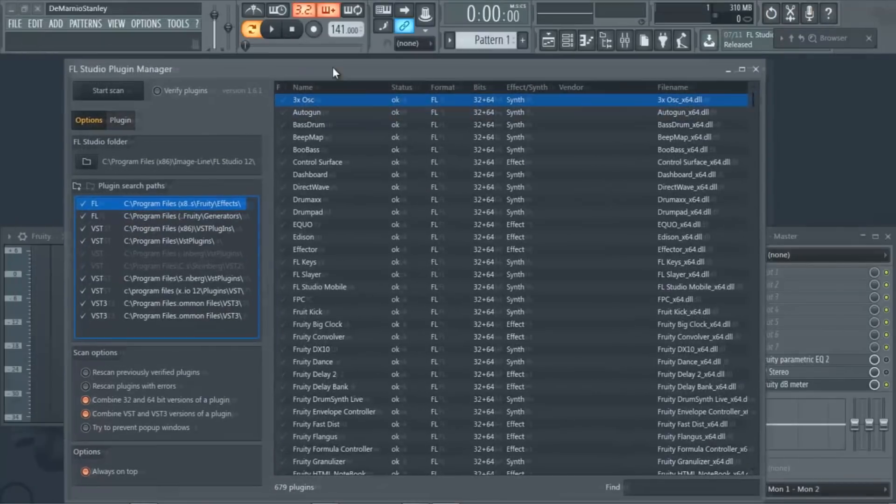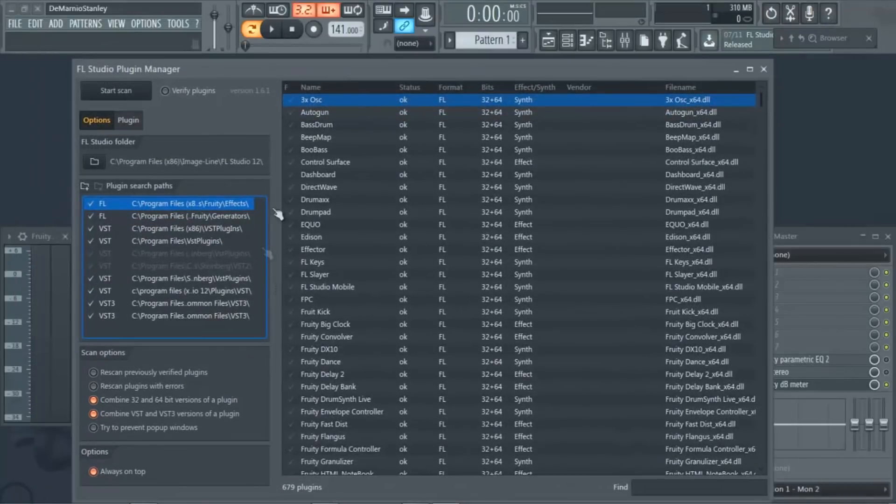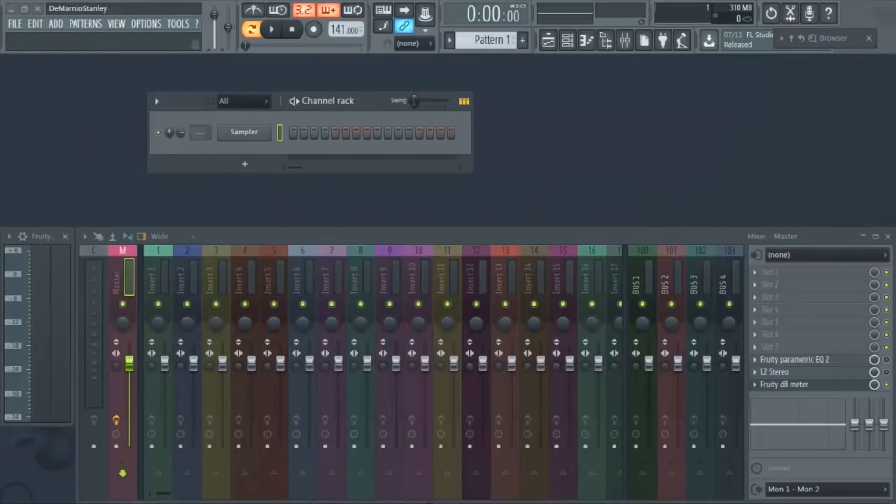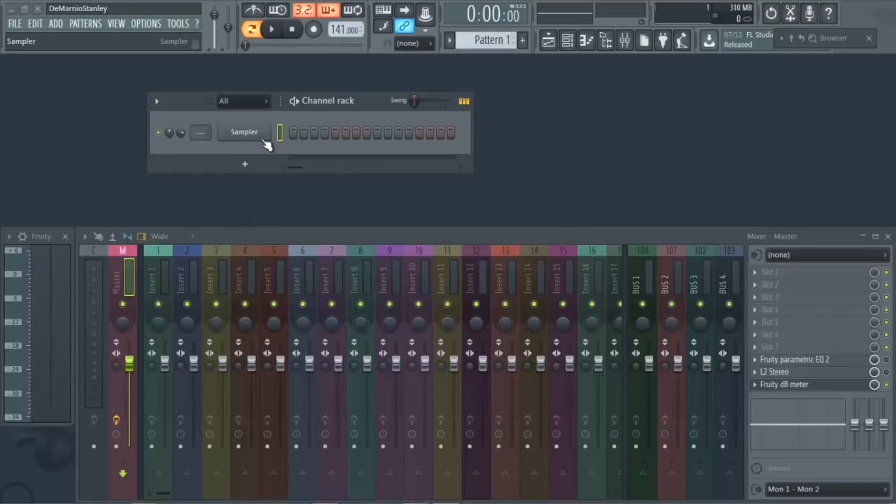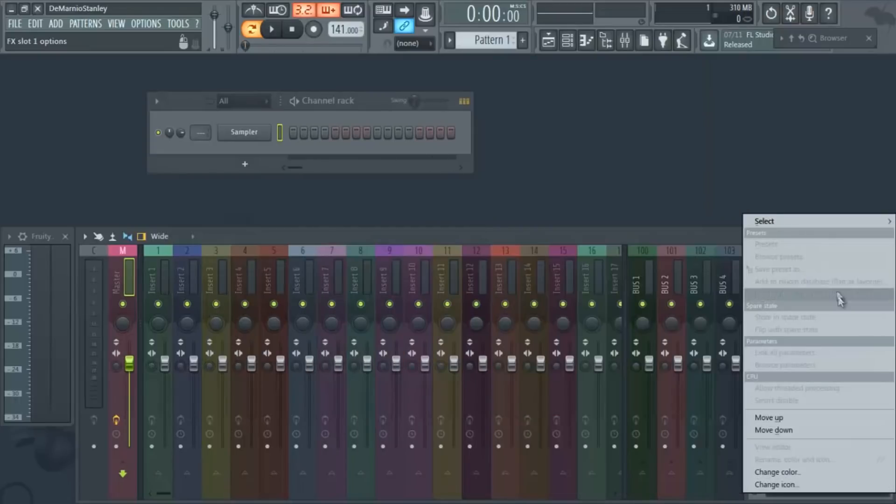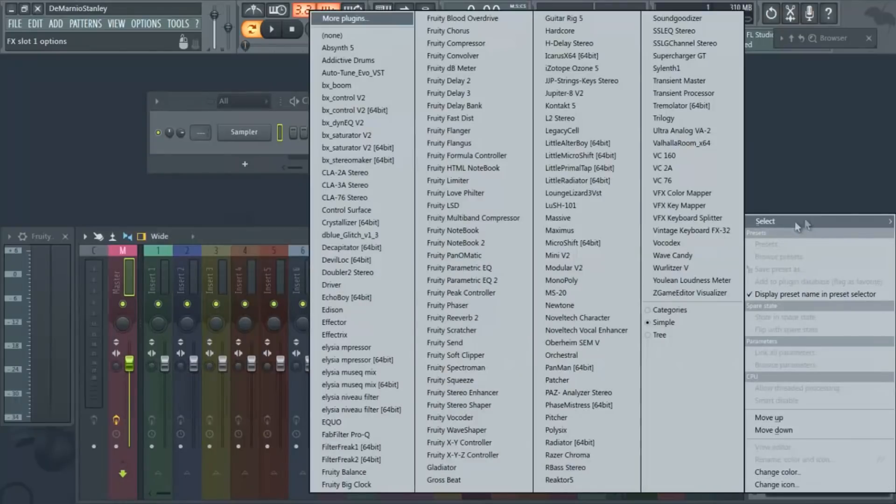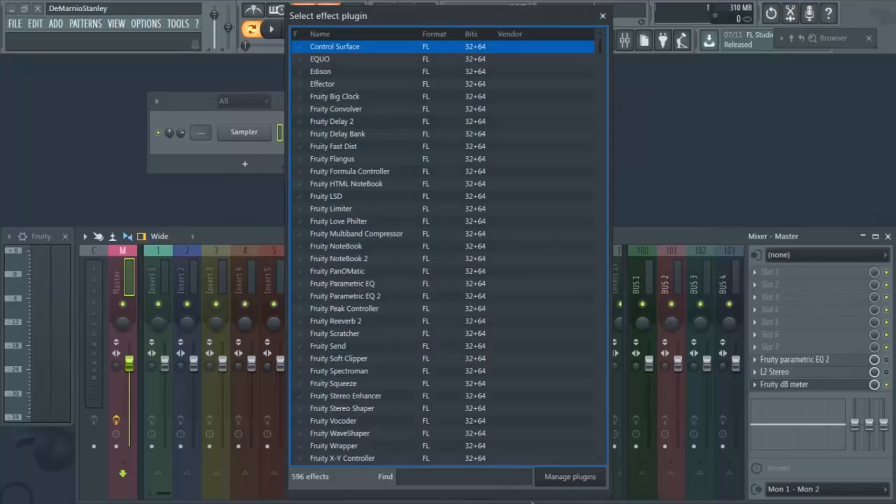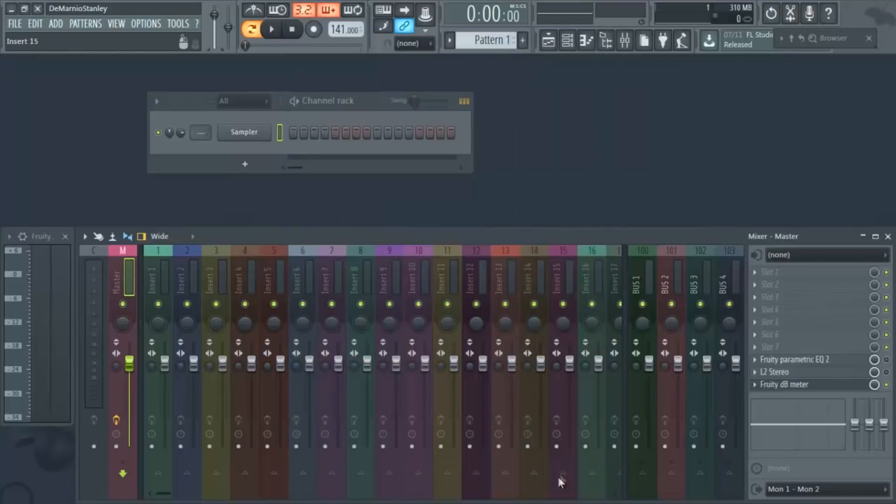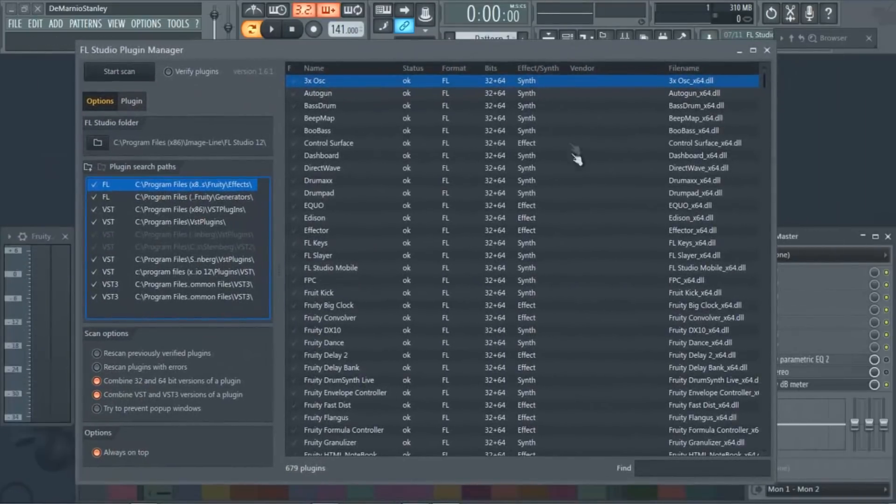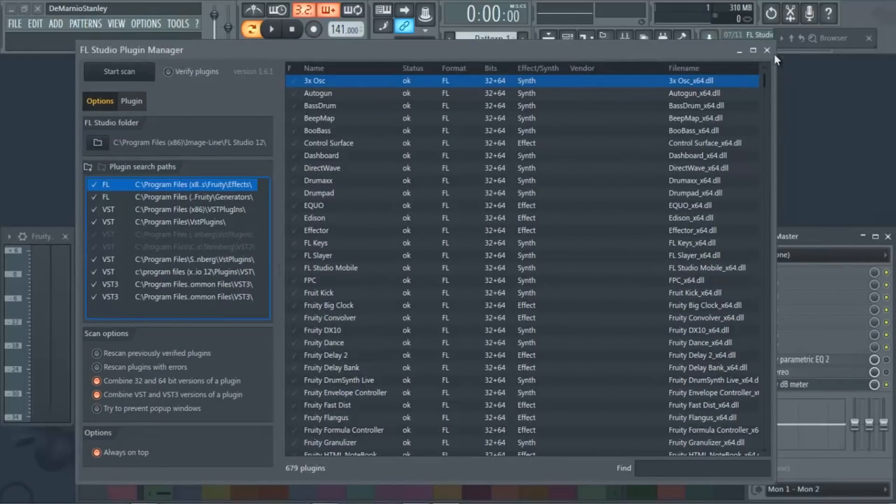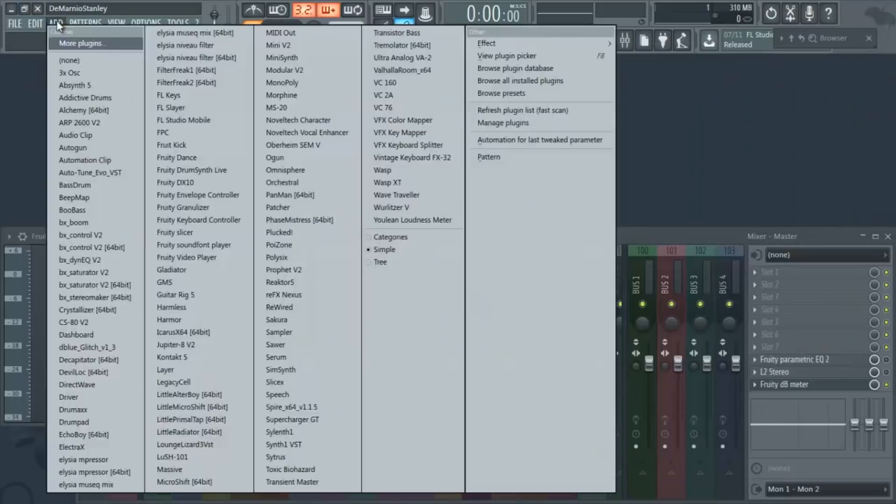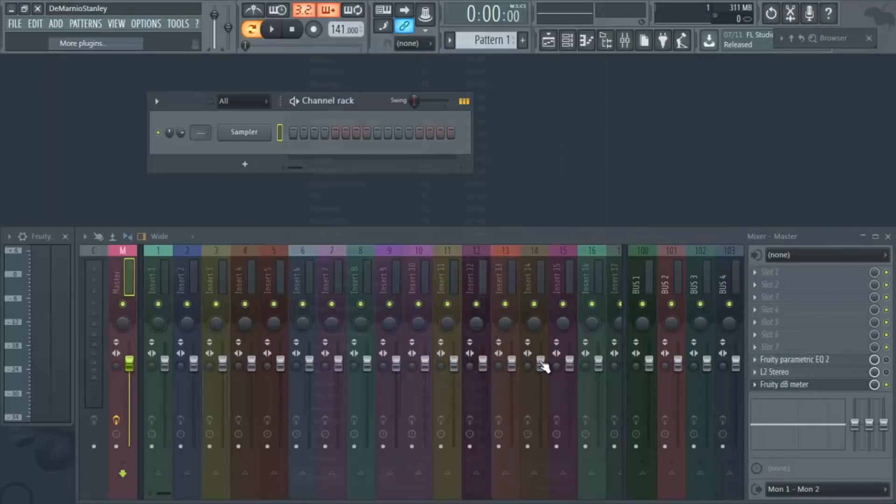Now these are all your VST plugins as far as your samplers, any type of sound plugin that you have. If you were to add effects plugins, you want to go to the mixer, go to a slot, go to Select, go to More Plugins, and then same thing - Manage Plugins. And this box will come up for anything on your mixer. So if you were still over here on your channel rack, just go to Add, More Plugins.